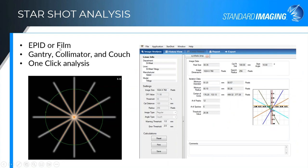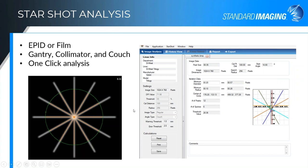Star shot analysis can be done with either EPID or film — film is required for couch and collimator tests due to geometry constraints. It's a one-click analysis: just click anywhere in the bright spot, and it automatically calculates results, giving you the smallest diameter circle that incorporates all rays of the star shot. This method follows TG-142 recommendations for that specific test.